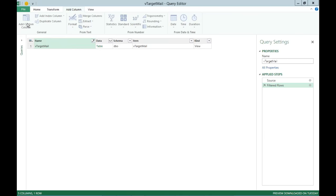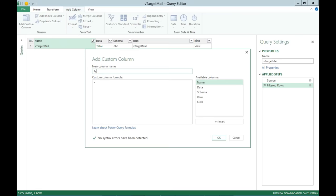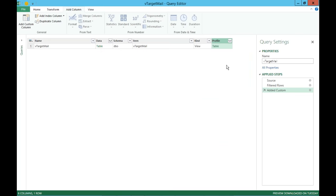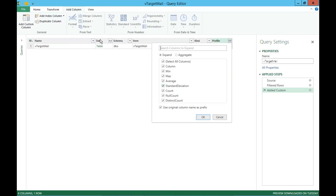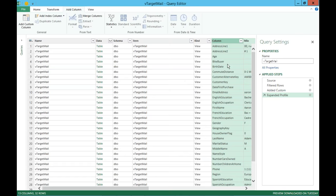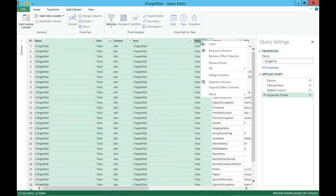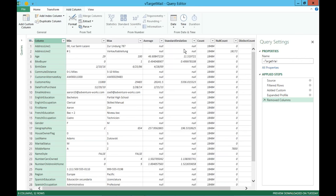Now I'm selecting all of the rows that equal VTarget Mail. What we get is a data column that has a table in it, and that's why I backed up to focus on this version of the steps — I want to apply a custom column to do a profile of the data. I'm going to add a custom column, call it 'profile', and in the formula type table.profile, then reference that data column with the table in it. When I click OK, it adds another column that also has a table object. I can expand this out and it shows all the data: column, min, max, average, standard deviation, count, null count, distinct count, and so on. I'll remove the prefix so I just get the column names without the word 'profile' in front.